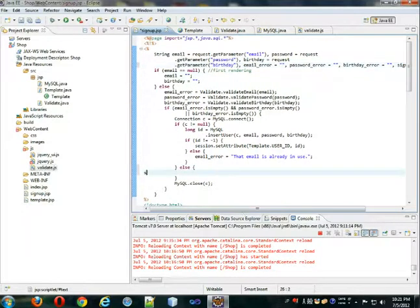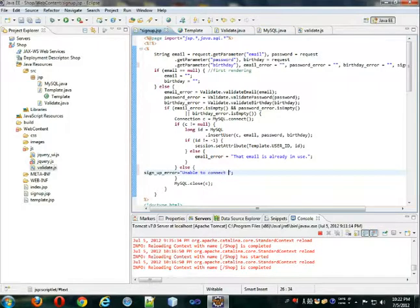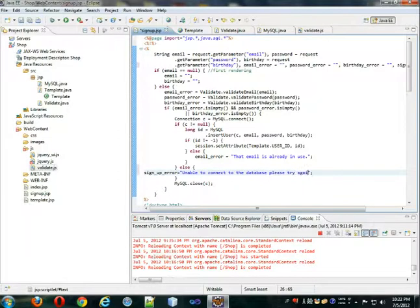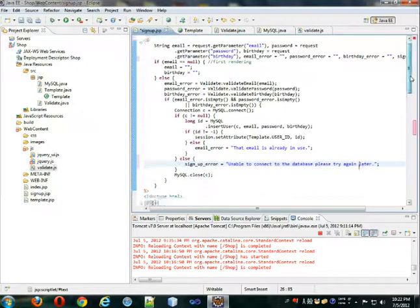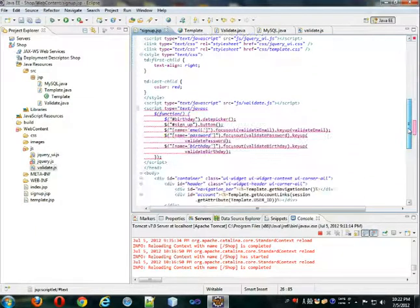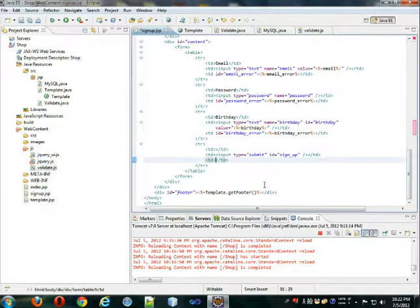And the sign up error is going to say unable to connect to database. Please try again later. Okay. Which is better than nothing, in my opinion. So that's associated with this. So we're going to put it here. Sign up error.